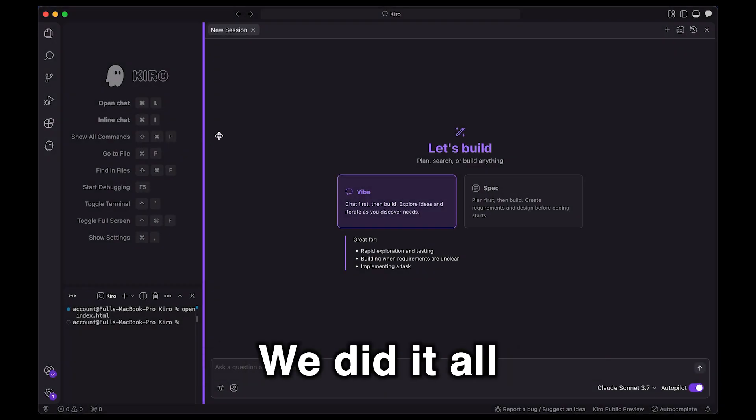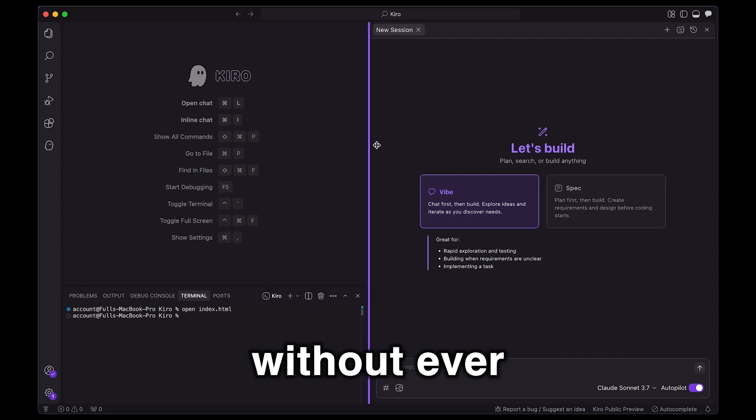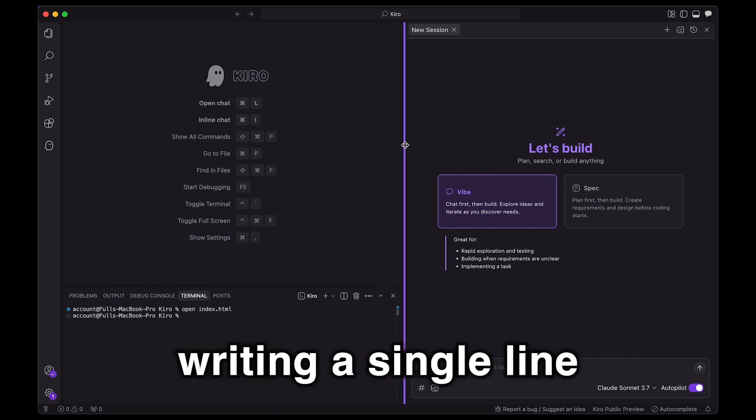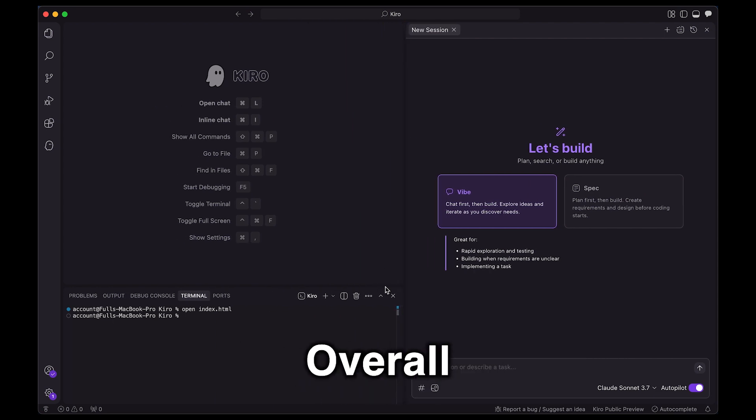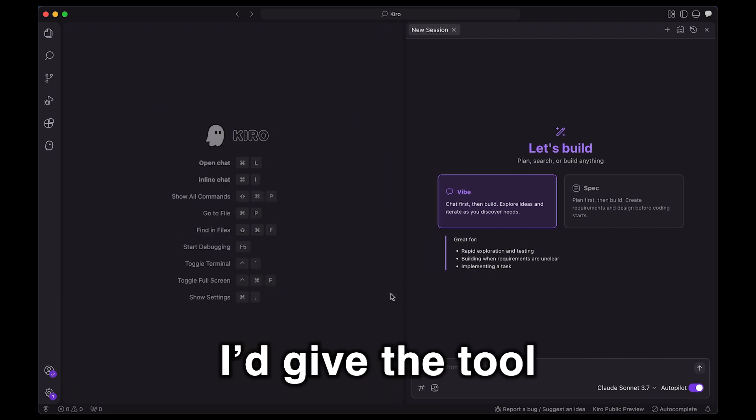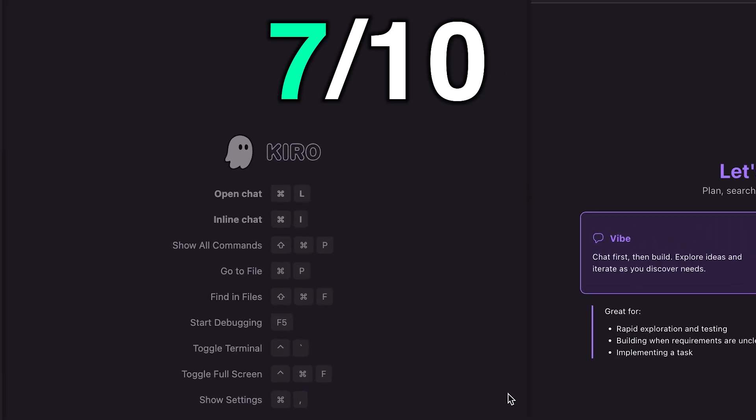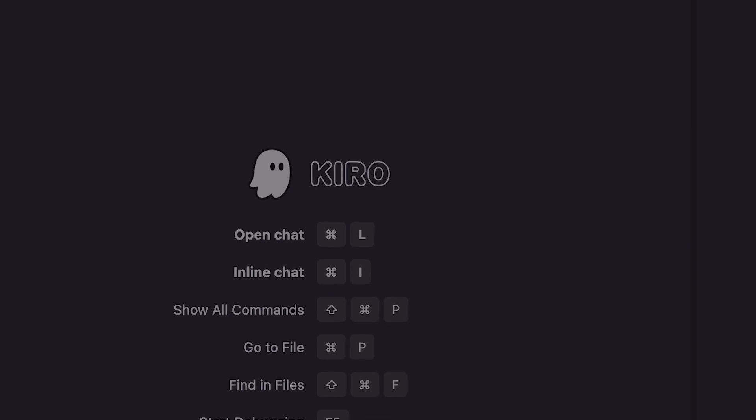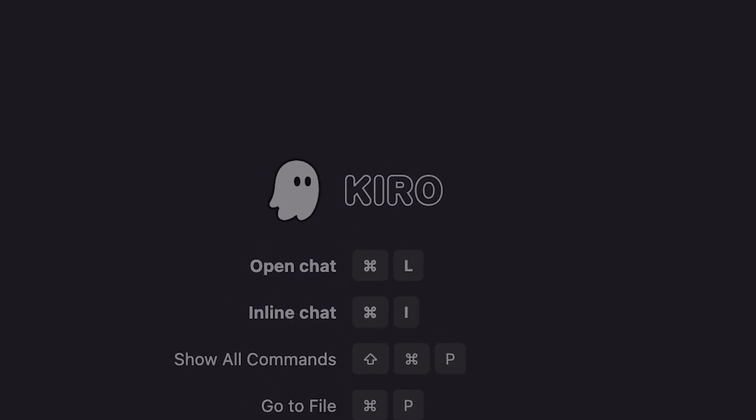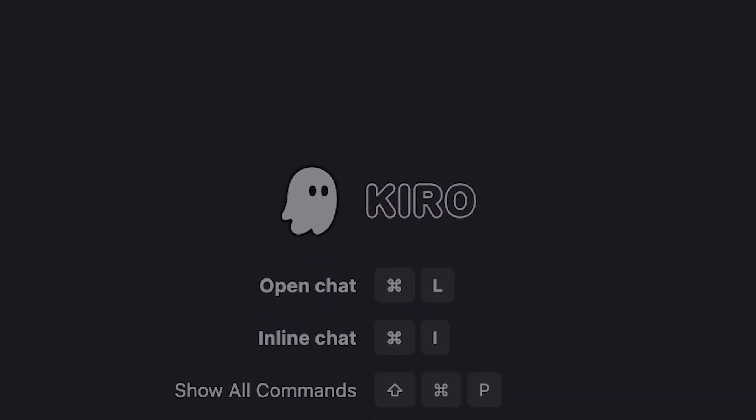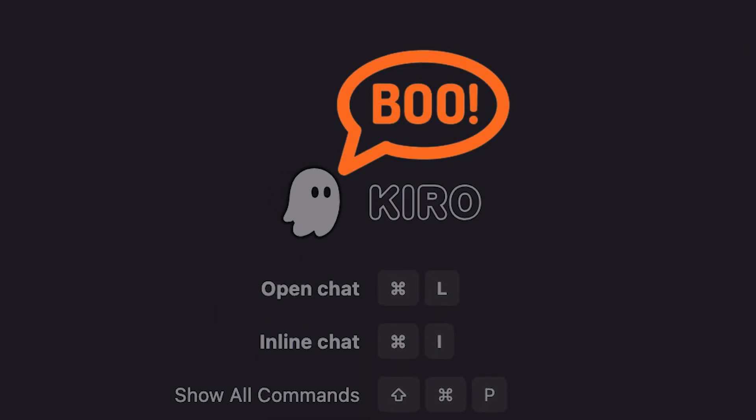Well, there you have it. We did it all without ever writing a single line of code. Overall, I'd give the tool a 7 out of 10 so far. Let me know what you think in the comments section, and hey, have a good one.